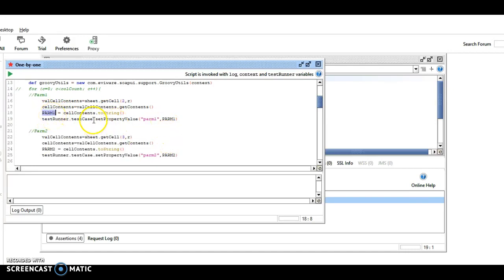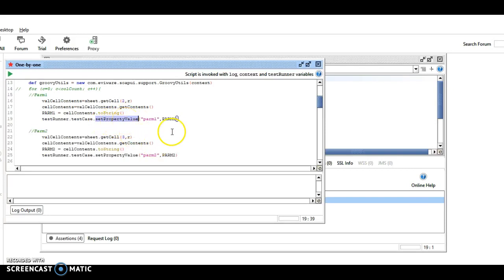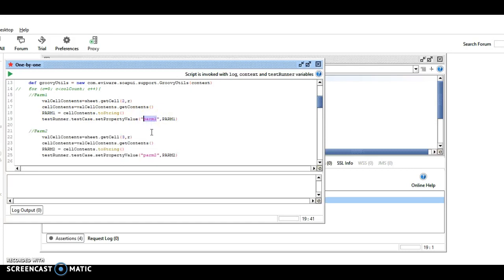And then here's where we set the property value, and we do this so we can use this property value in the request and response. So we feed PARM1, which matches up with this, the cell contents here, into a property value, which is essentially another variable called PARM1 lowercase, so there is a difference.